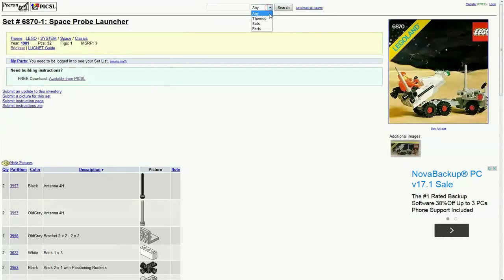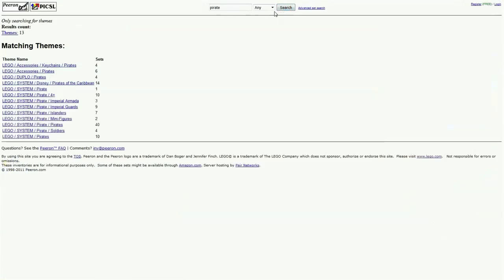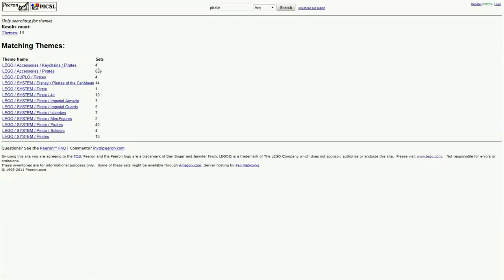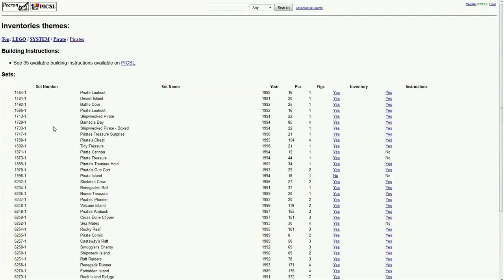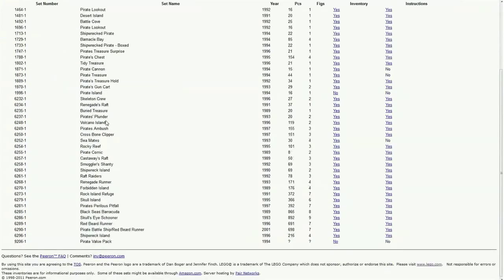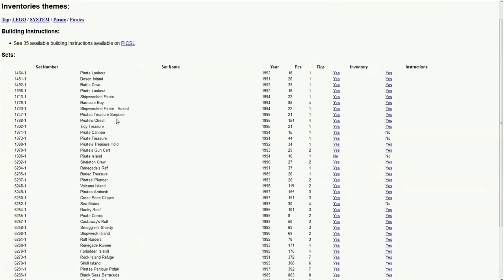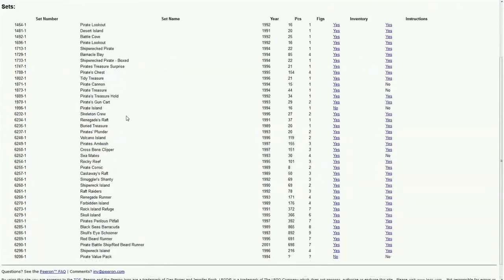And if we search a specific theme, if we search for example pirate, it will come out with all the pirate themes that have come out over the years and the number of sets. So right here we've got the classic system pirate with 40 sets.